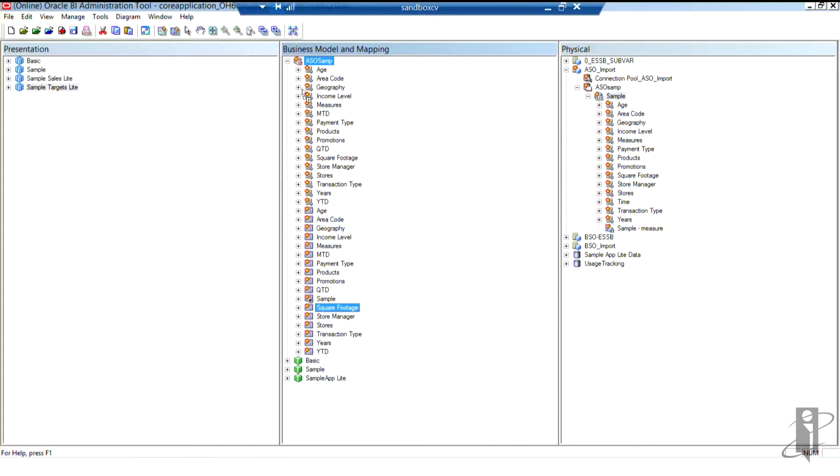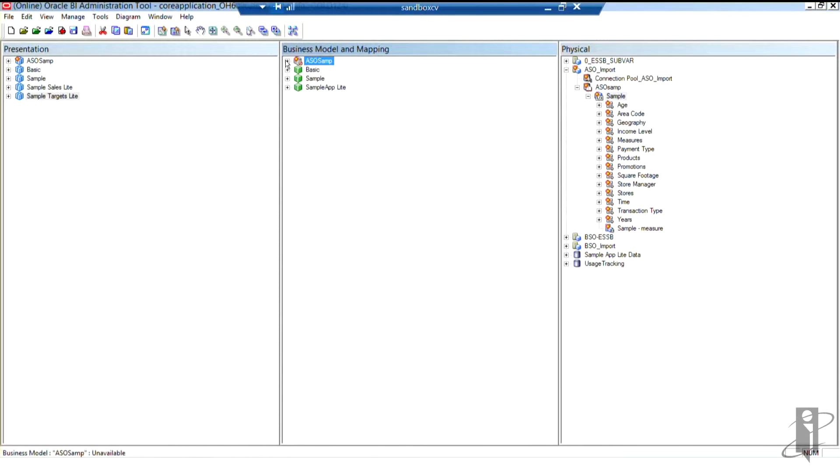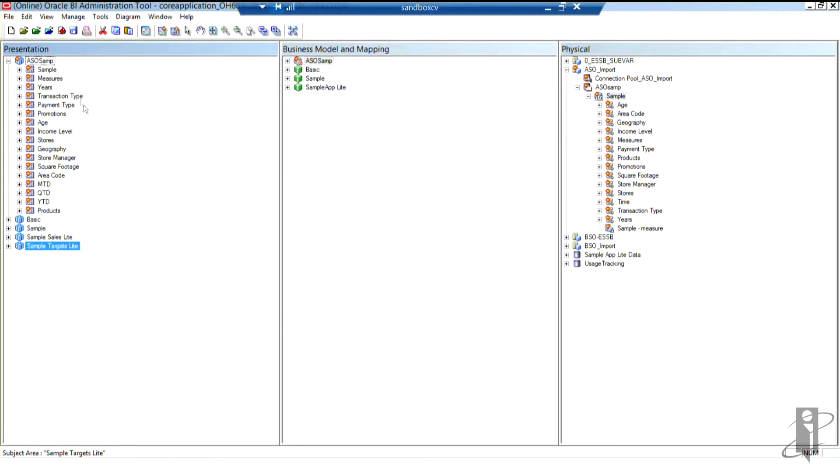So I just wanted to show you that that's available. And I'm now going to drag ASO SAMP over to the presentation layer. I'm going to close the business model up and show you what ASO SAMP looks like.